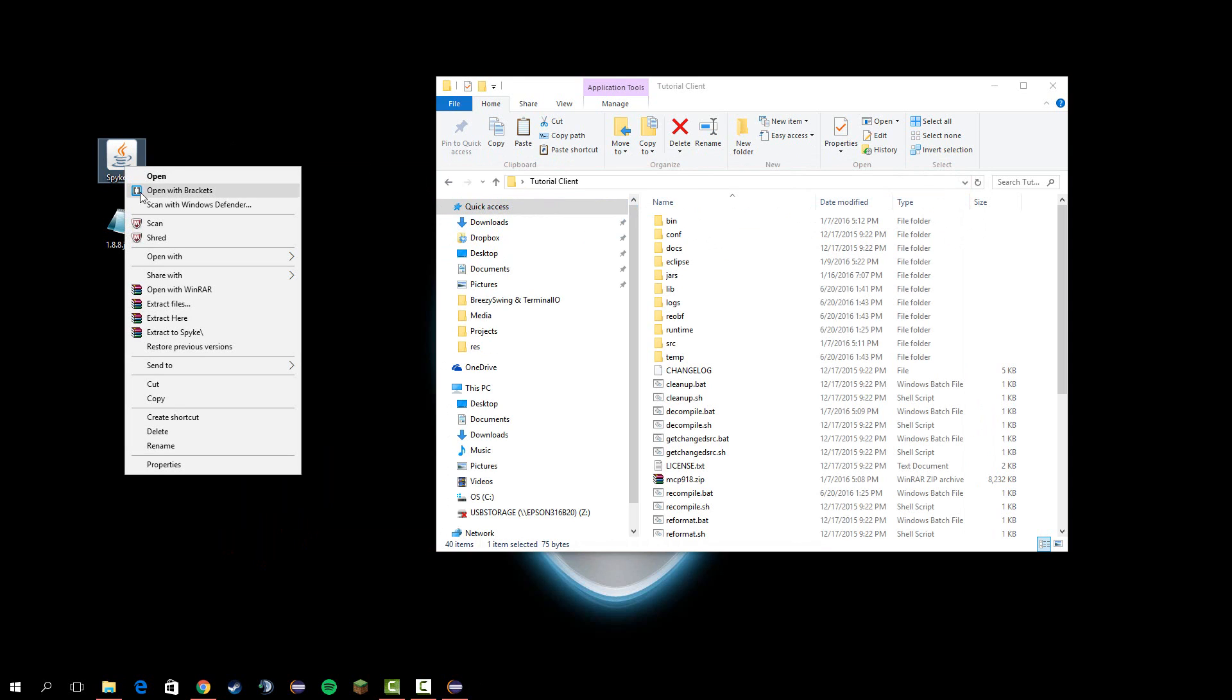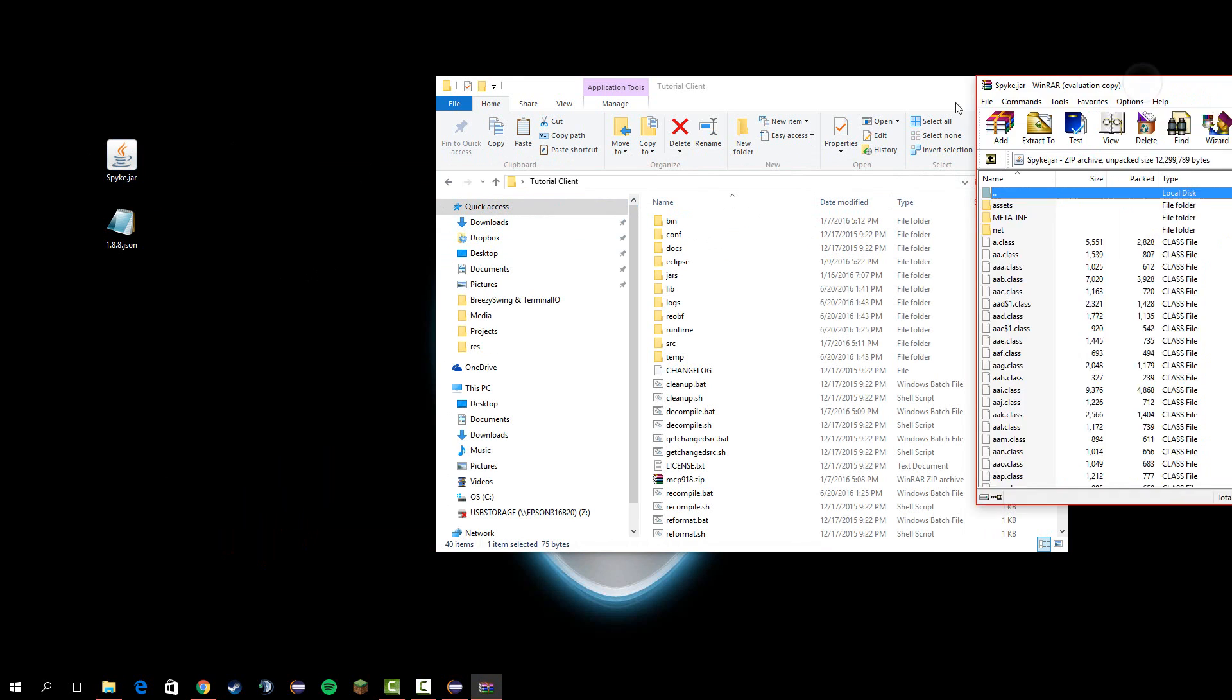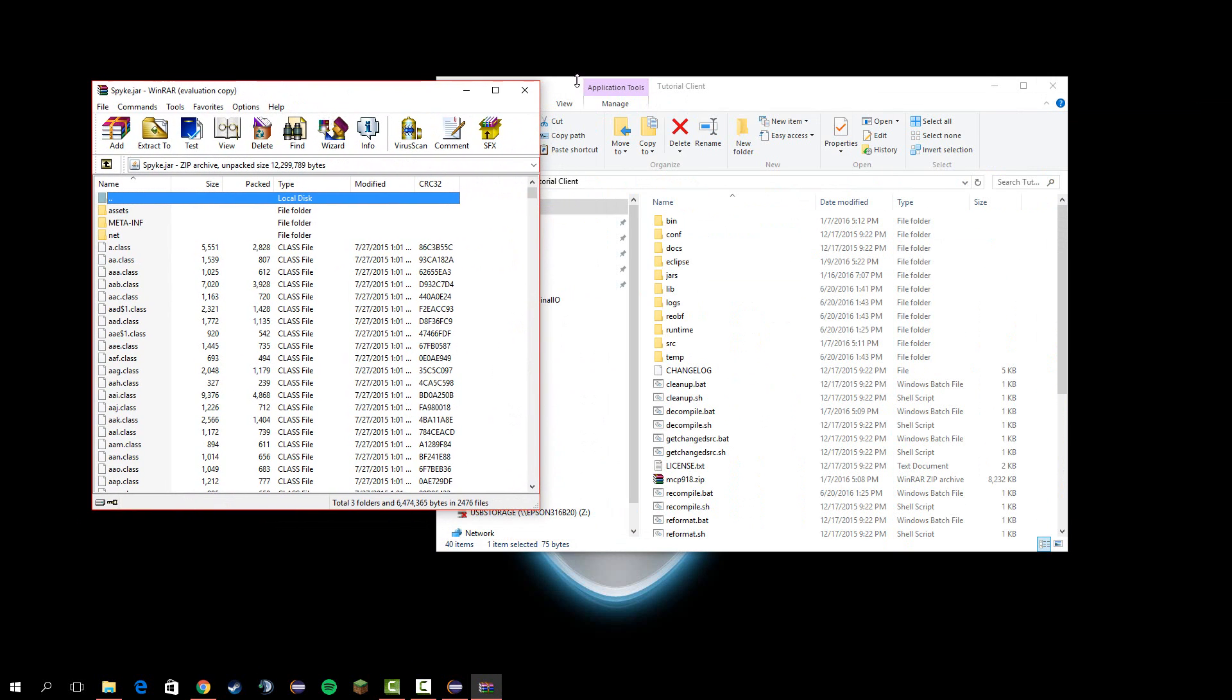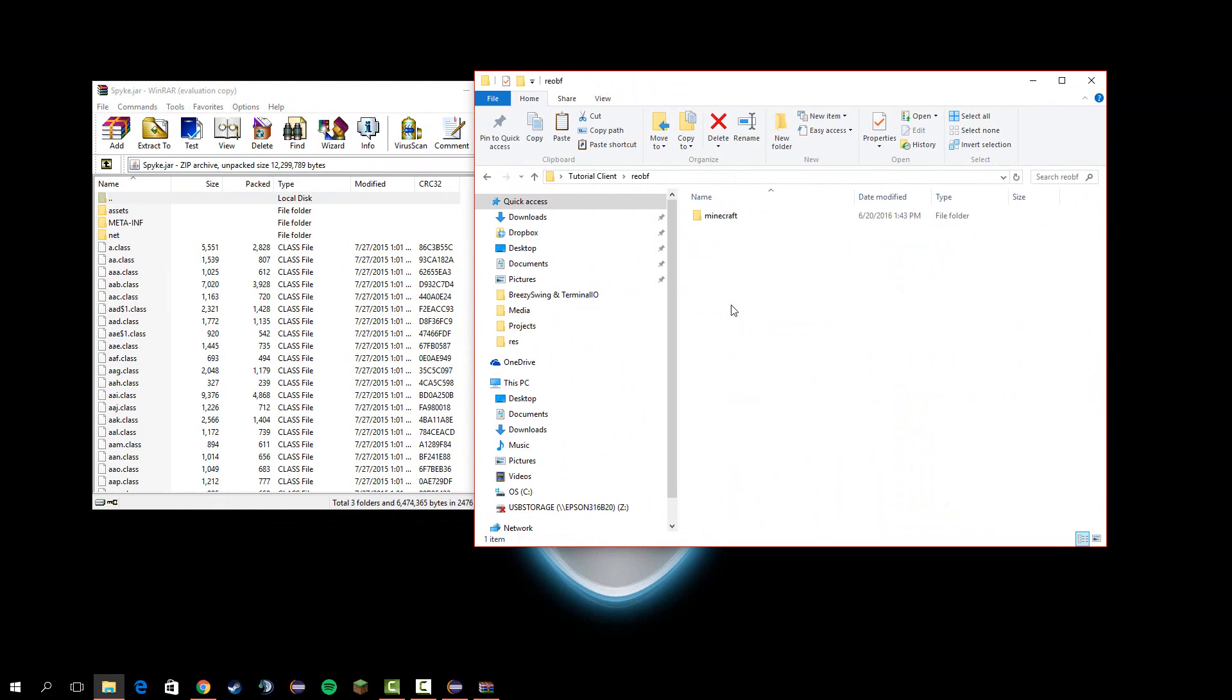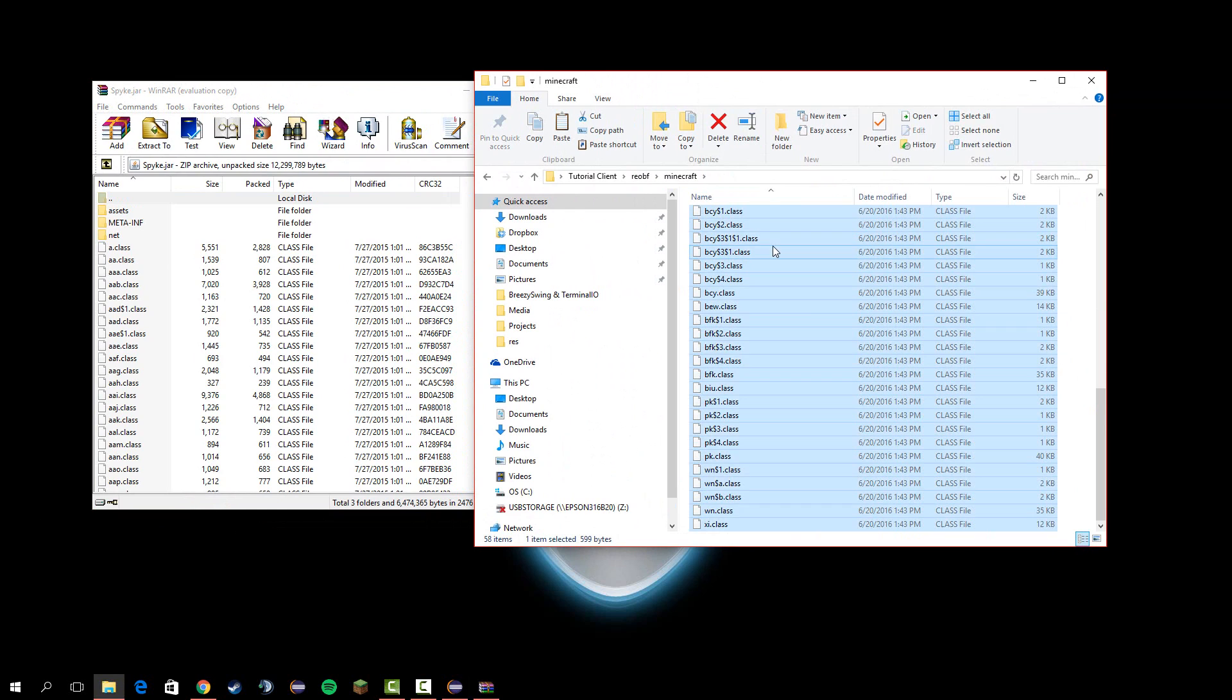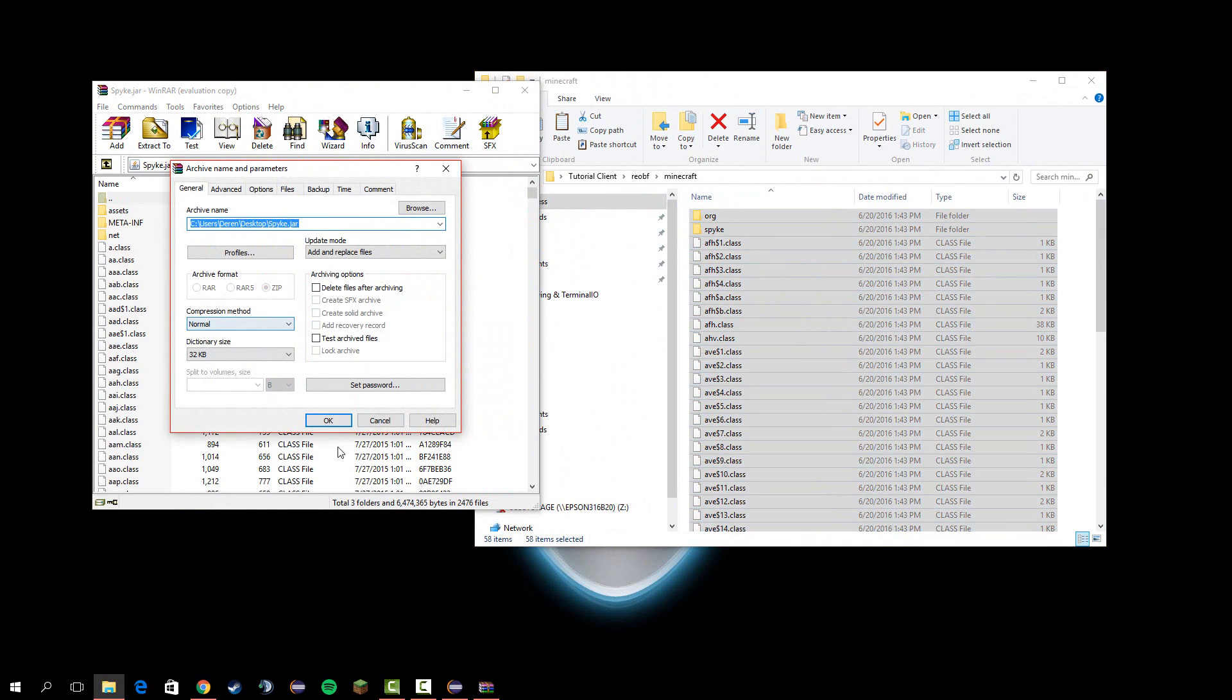Next, if you have WinRAR, you're going to need to use that because you need to open the jar with it. I'm going to open the client jar with WinRAR. Next, go into the reob folder here, do Control A, and drag all this into here.